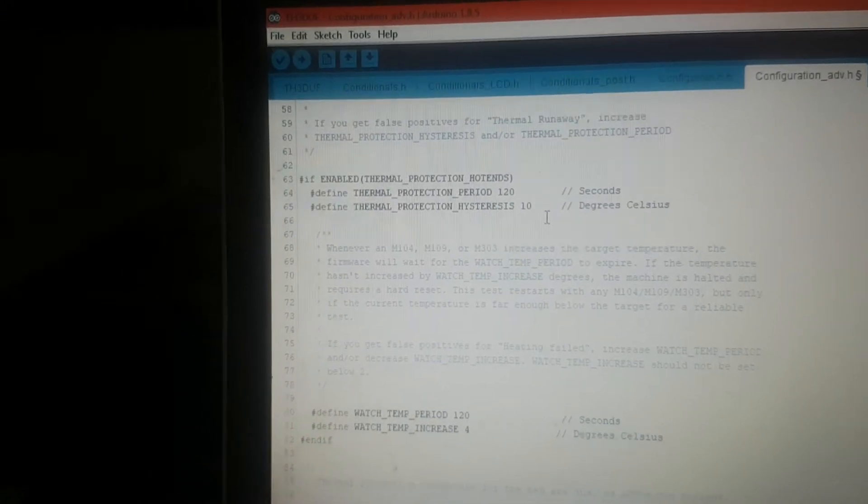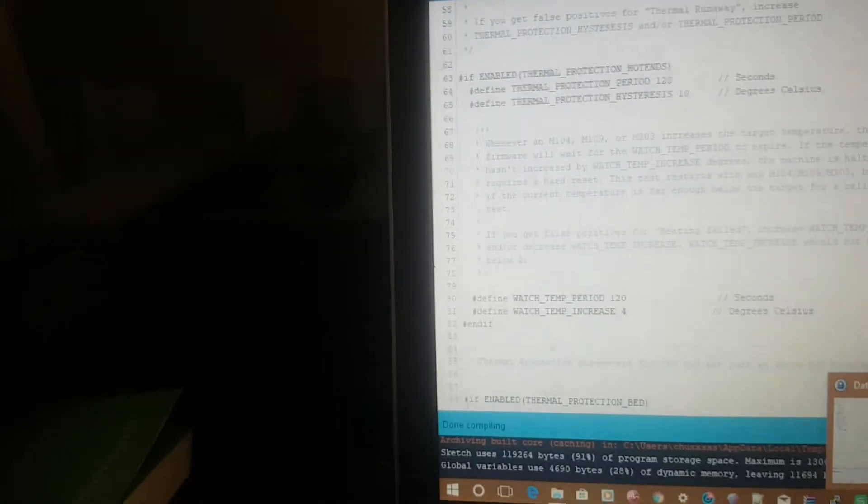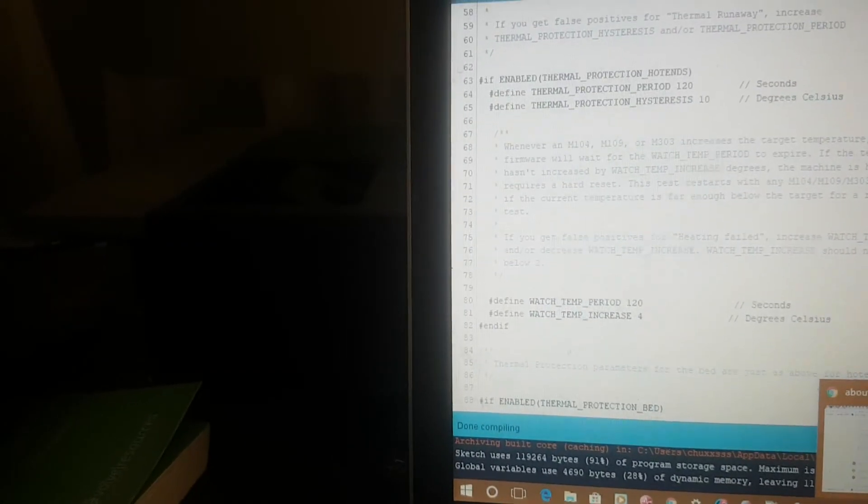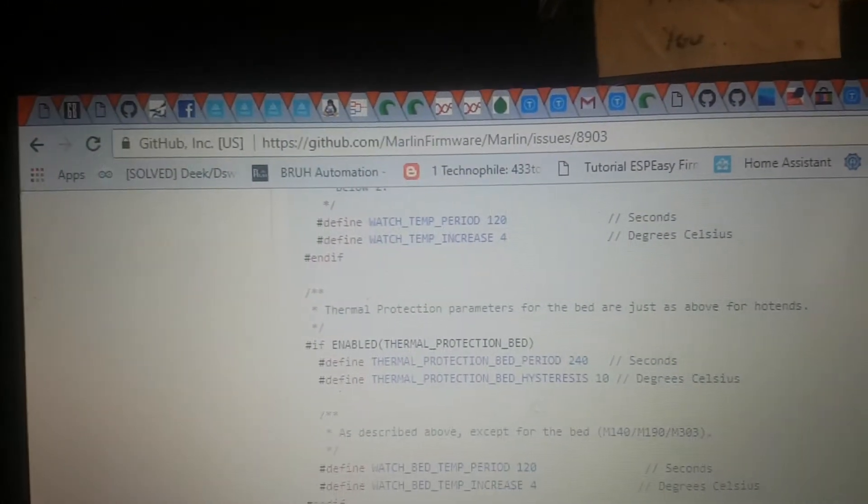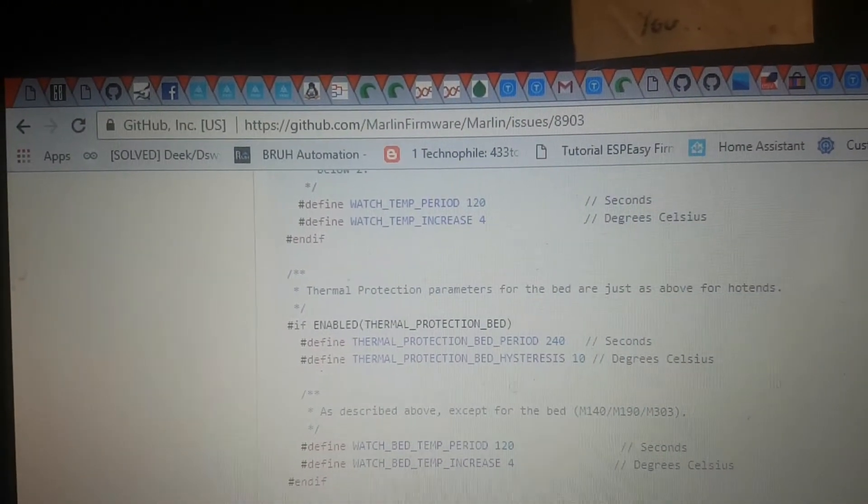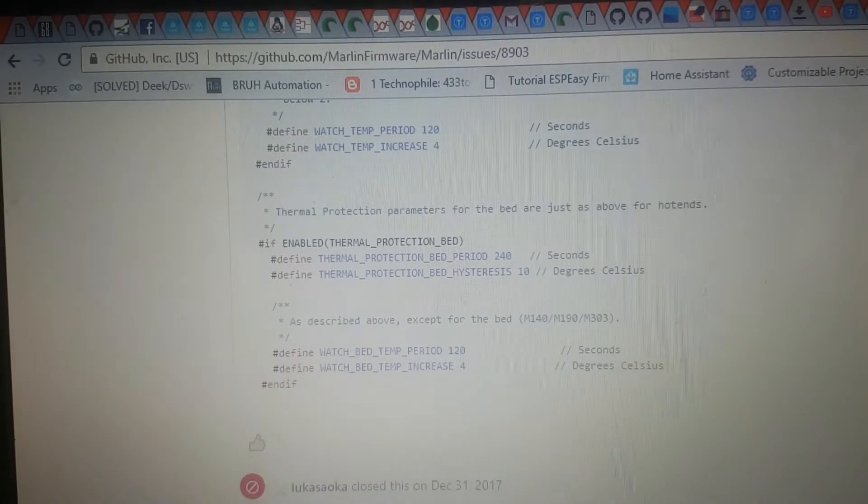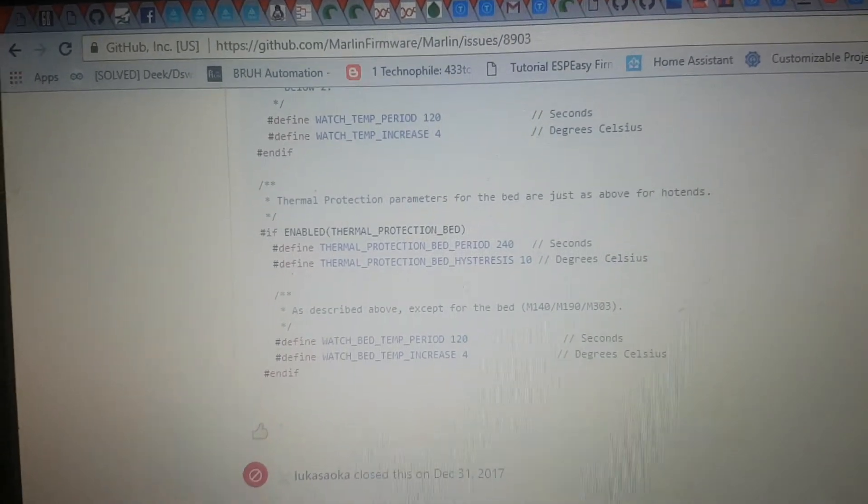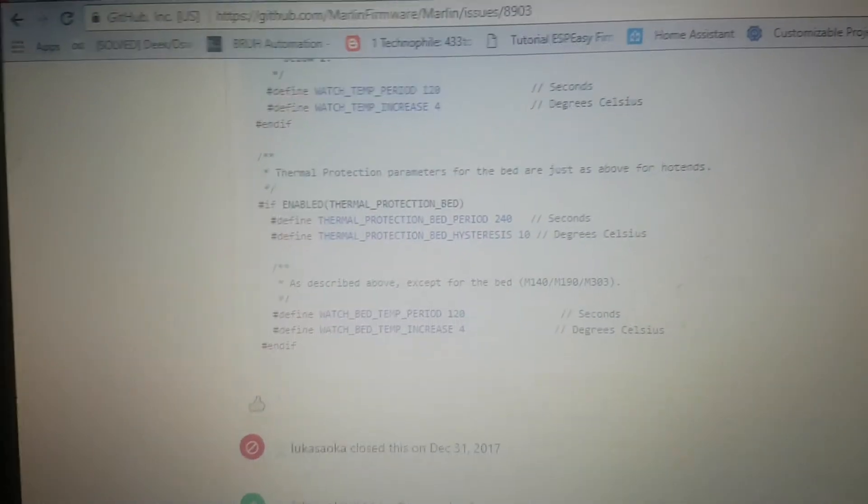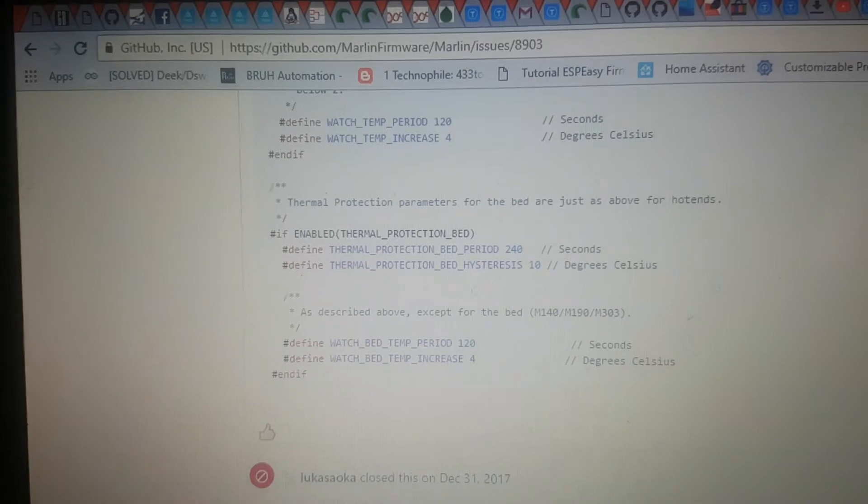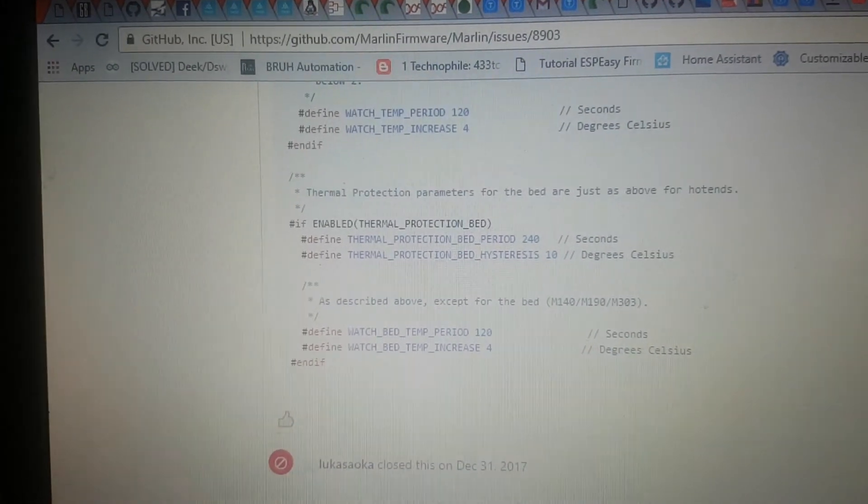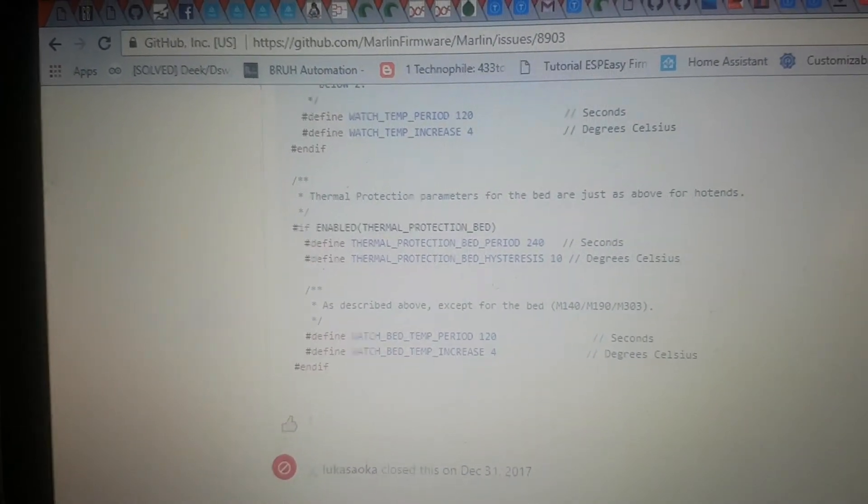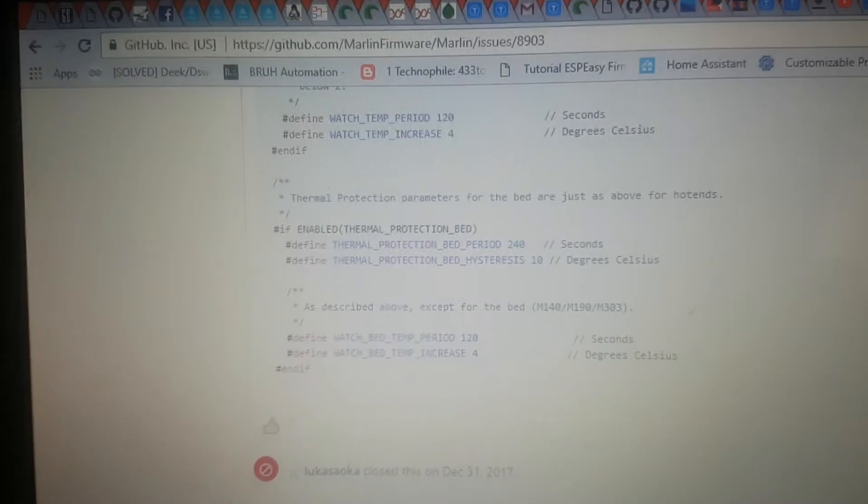It's a known problem on the Marlin firmware. It has a problem holding the temperature at those tight tolerances, so I've adjusted it and I'll see how it goes.